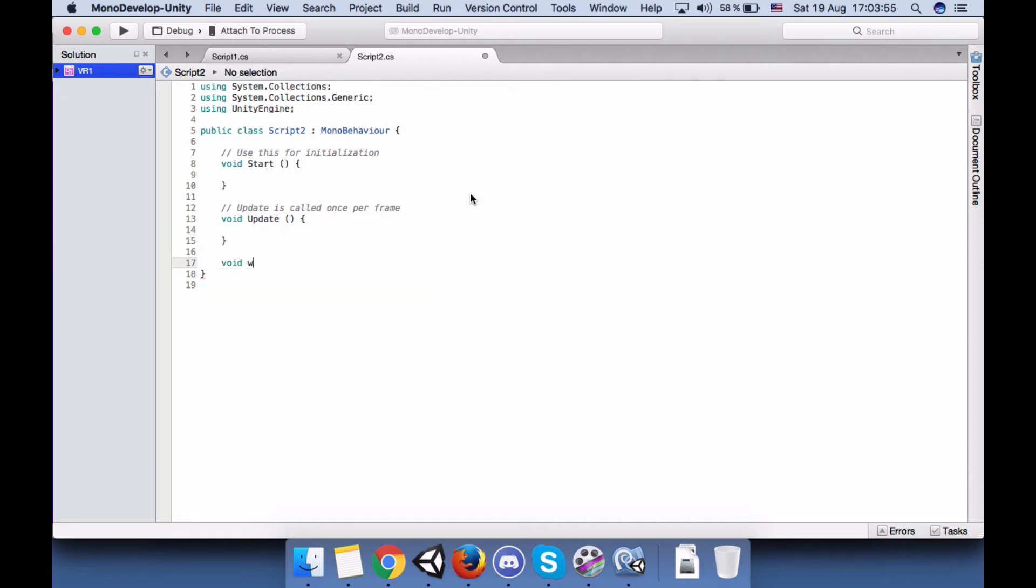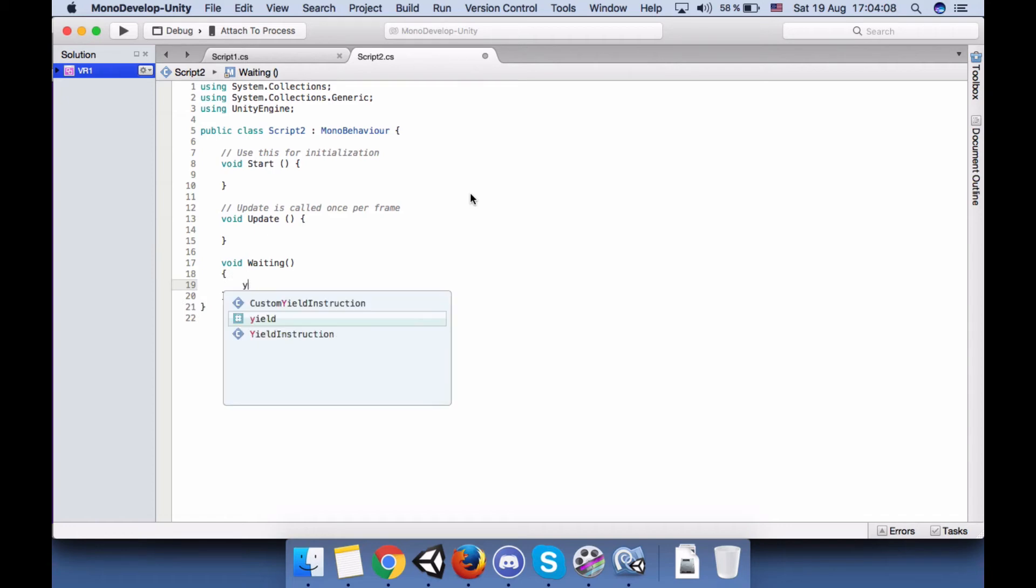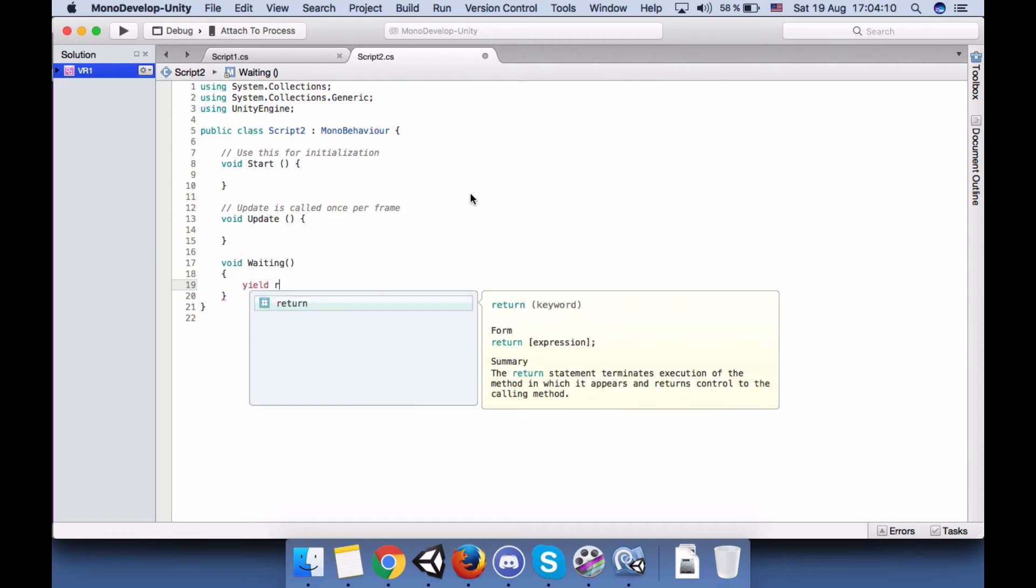Return new... okay, maybe not here, not a good idea to use it here. Okay, create a new function: IEnumerator Waiting.